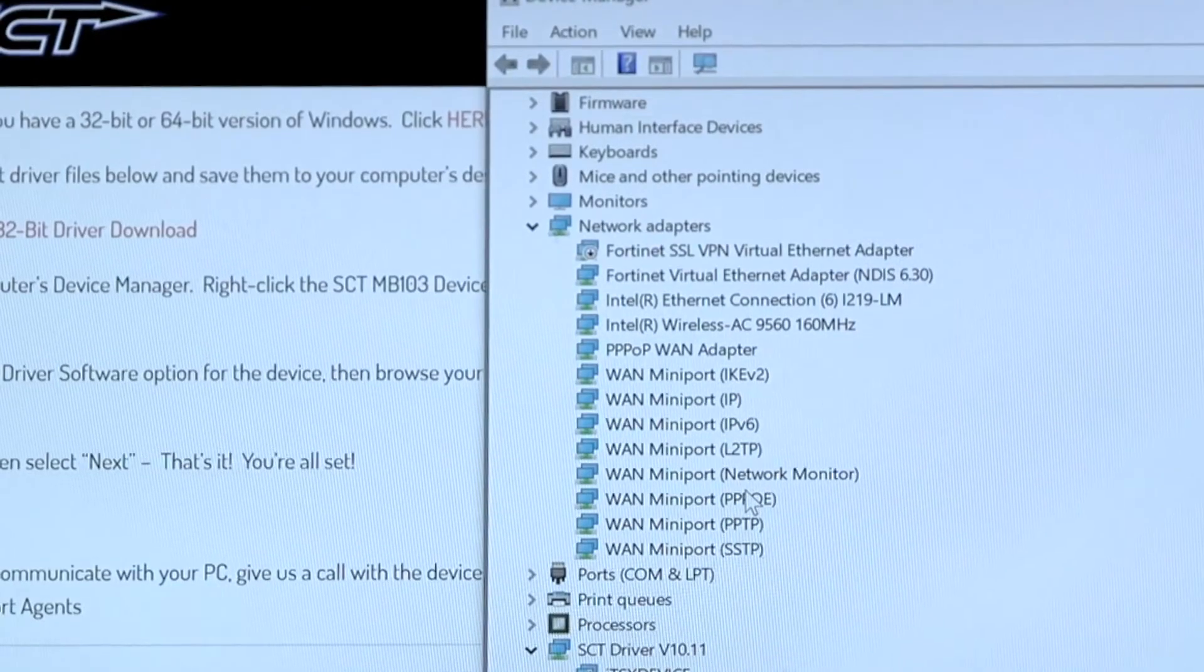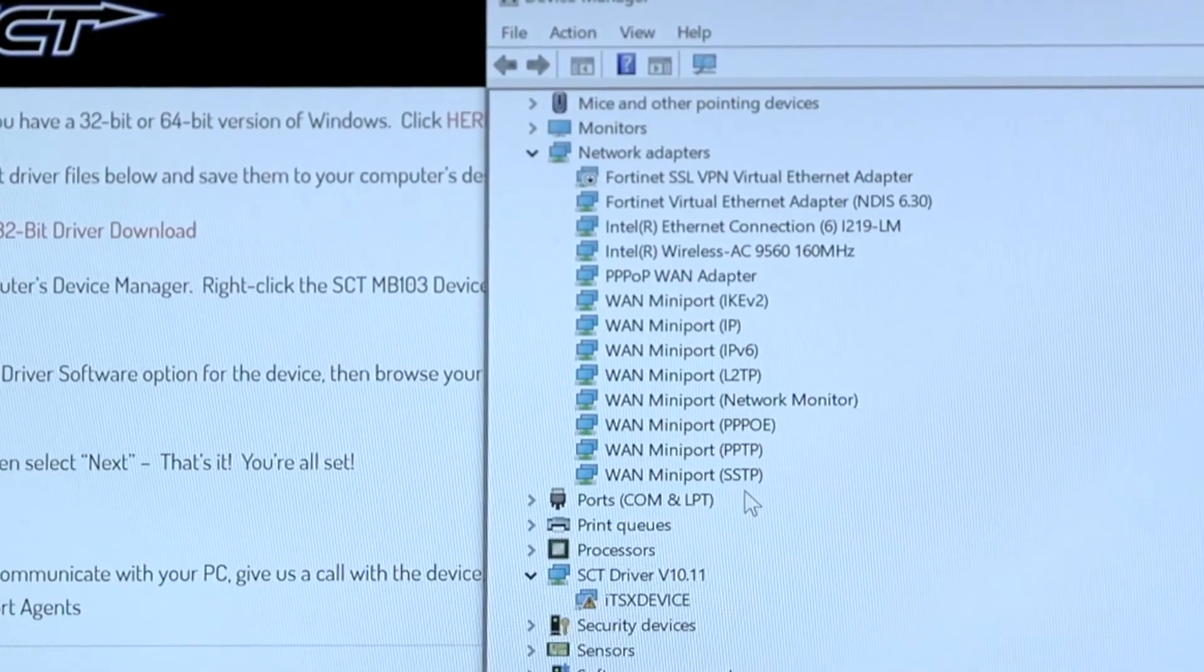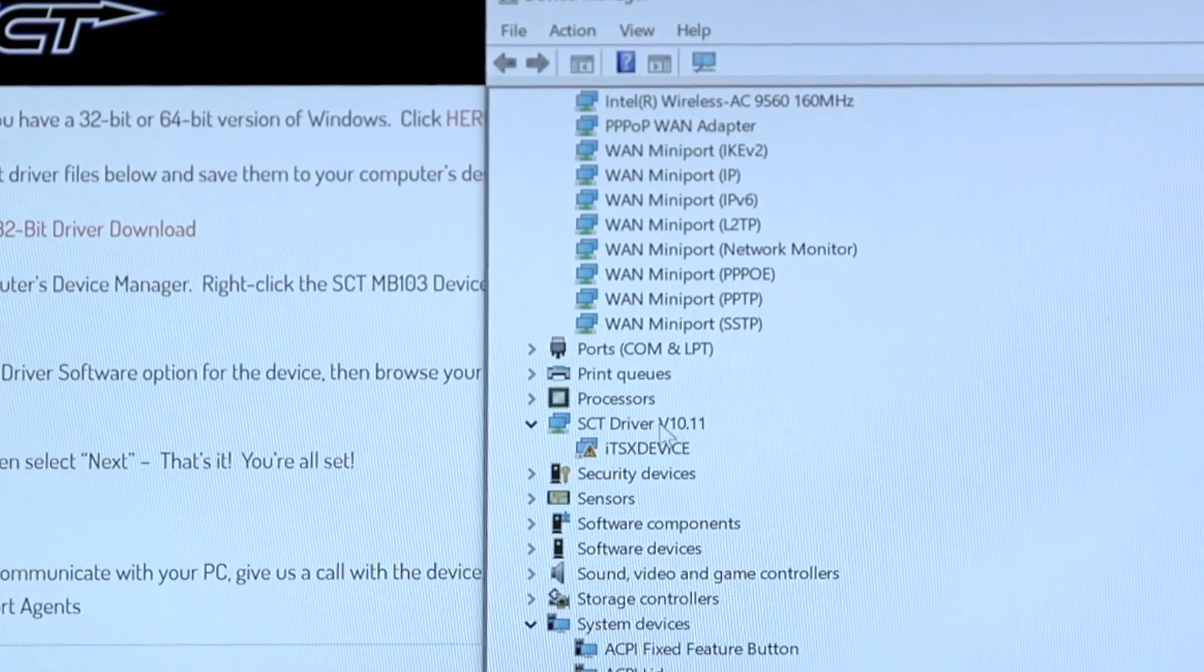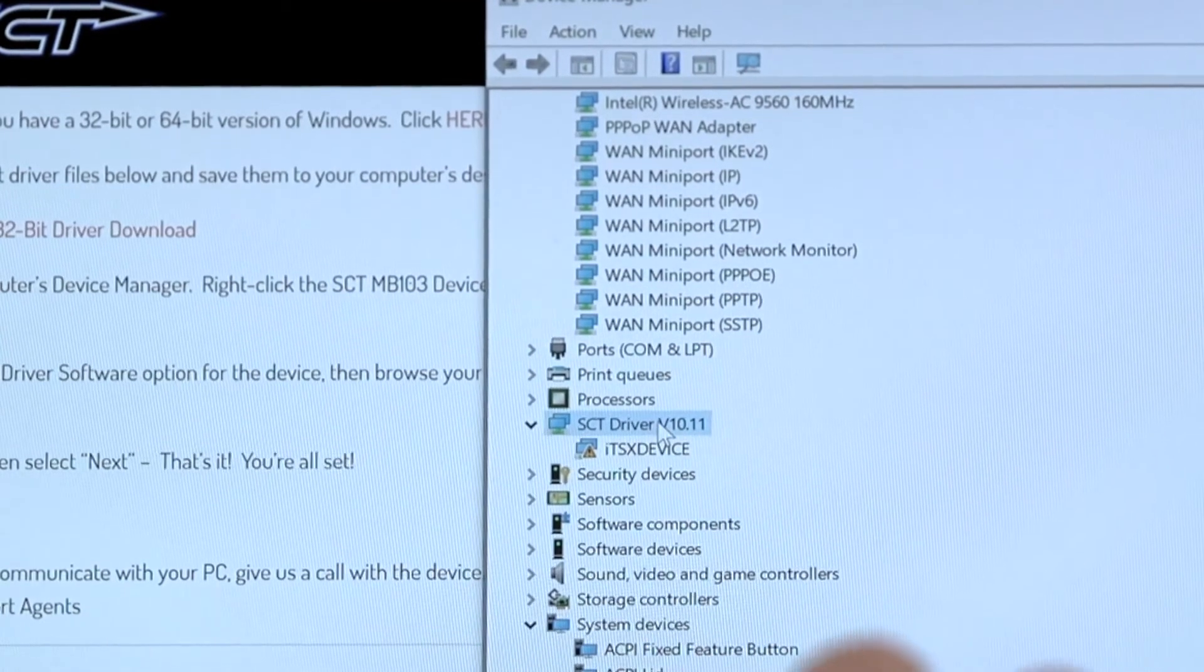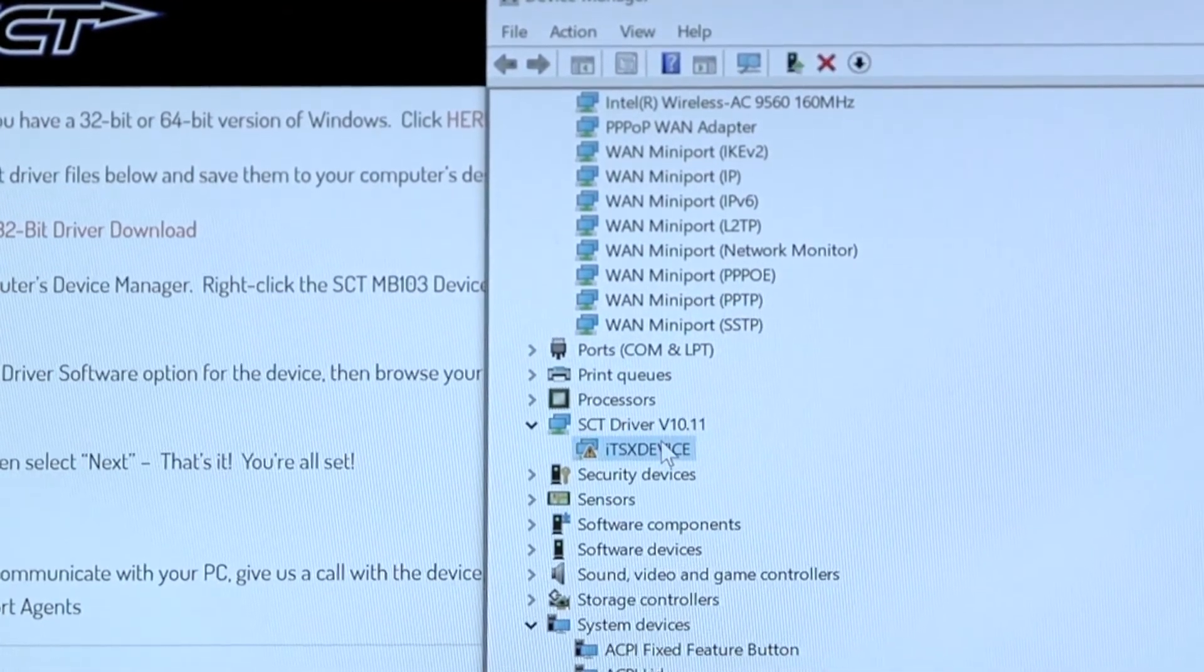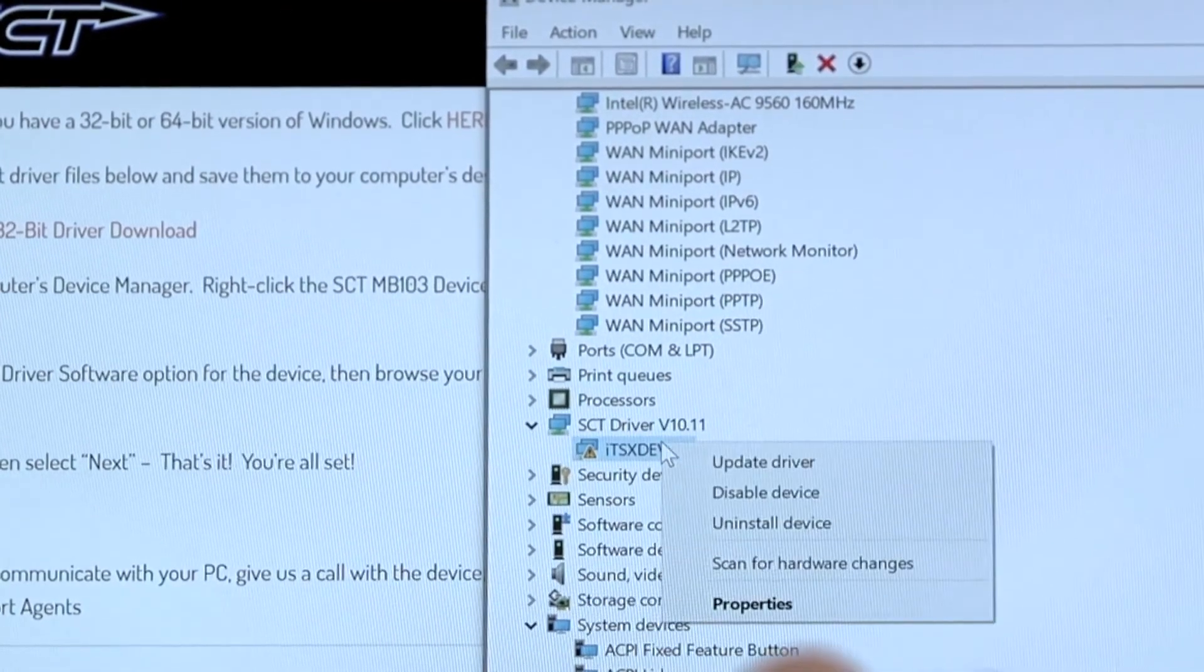Then you'll want to right-click and find SCT device. This is the name of your device when the drivers are not properly installed.